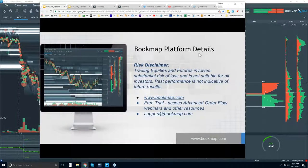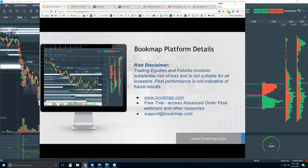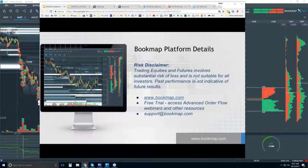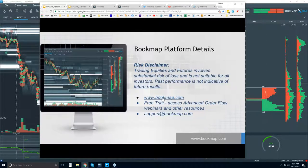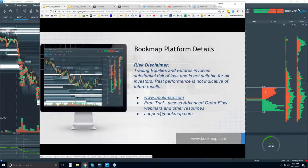Welcome to the Bookmap Platform Details webinar. This is Bruce at Bookmap. Risk disclaimer: trading equities and futures involves substantial risk of loss. It's not suitable for all investors. Past performance is not necessarily indicative of future results. For more information, go to bookmap.com.